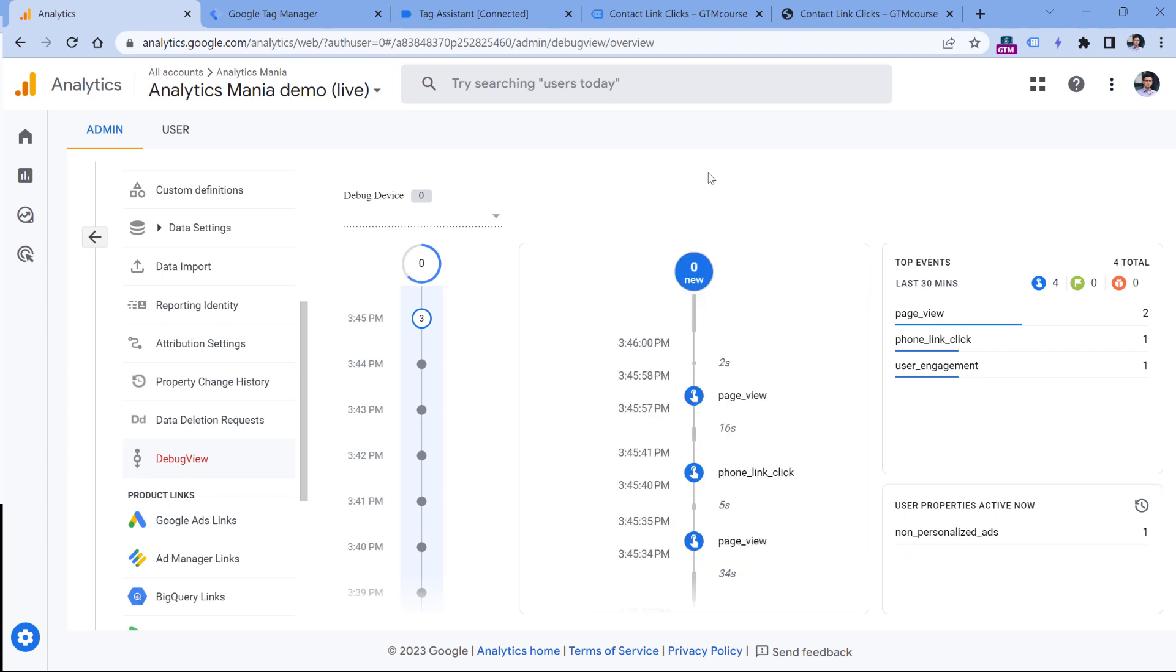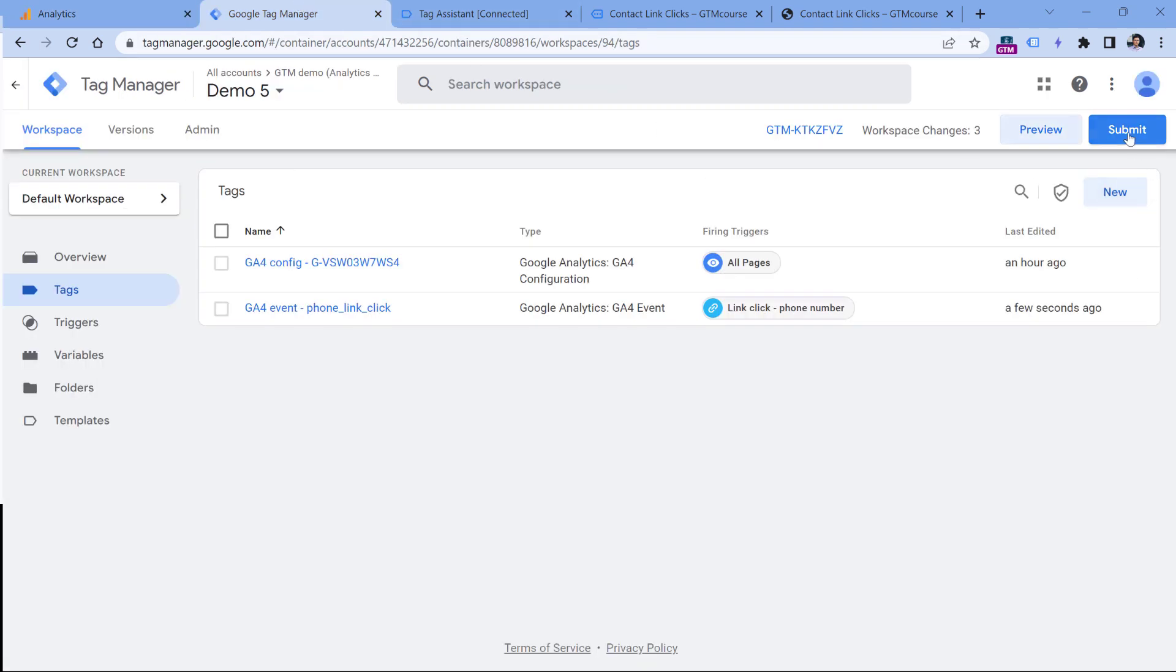So technically this is working fine. Now you would need to click submit in Google Tag Manager, complete all the steps, and then these changes would go live to your website visitors, meaning that if any visitor clicks a phone link, then Google Analytics 4 will track that.